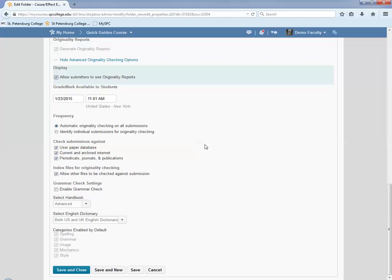Frequency, I would leave this alone, but Automatic Originality Checking on All Submissions means all submissions to the Dropbox will be checked automatically. Identify individual students for originality checking means that you physically have to click on each one of the submissions to push it into the Turnitin database.